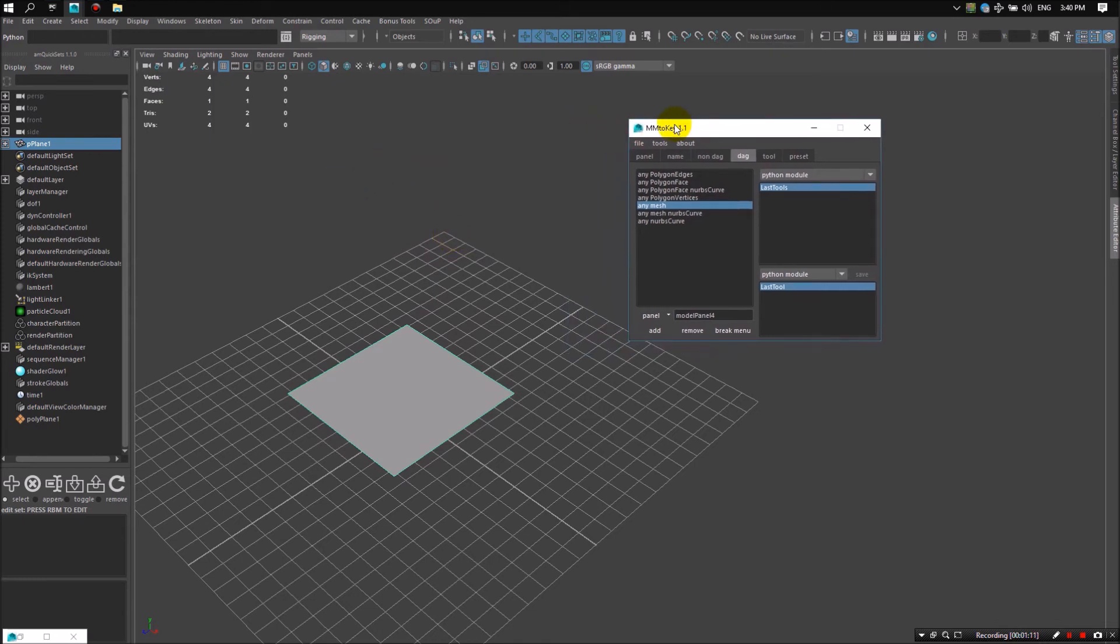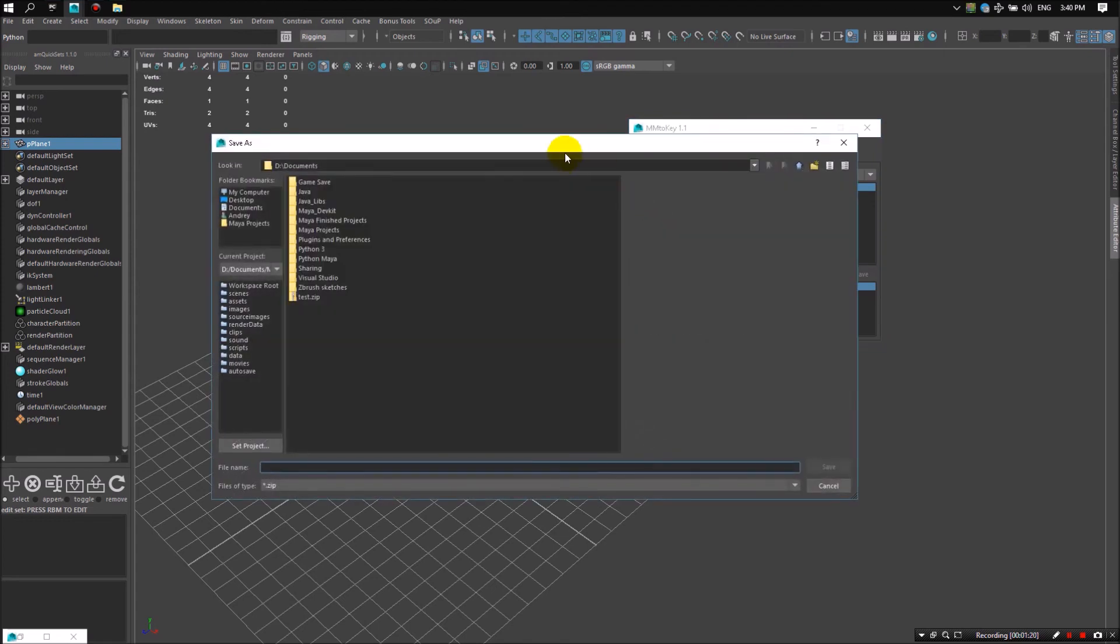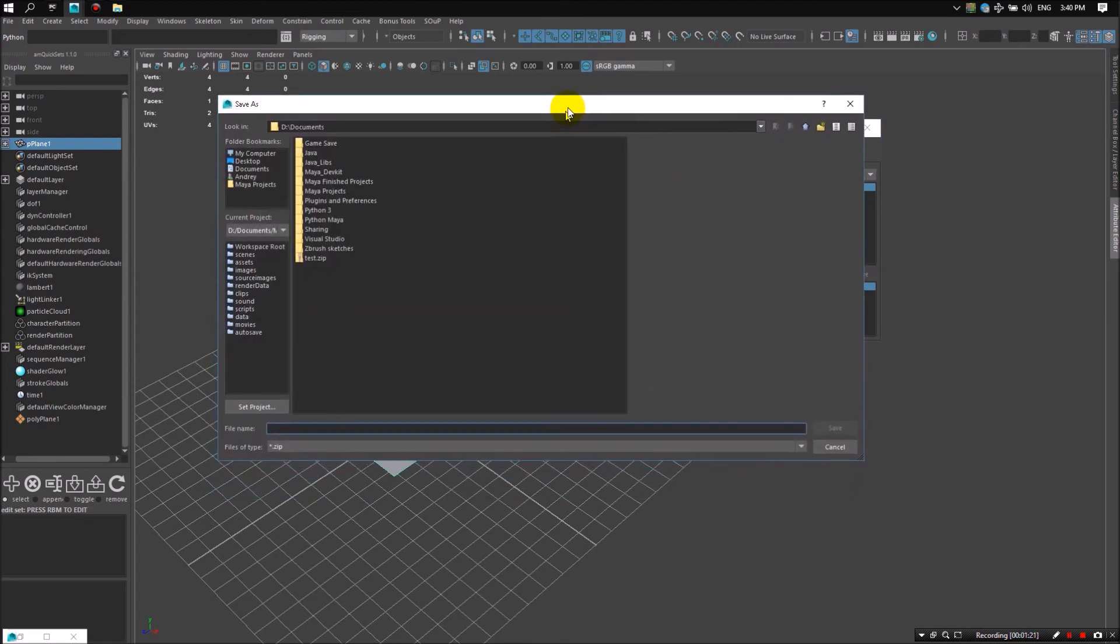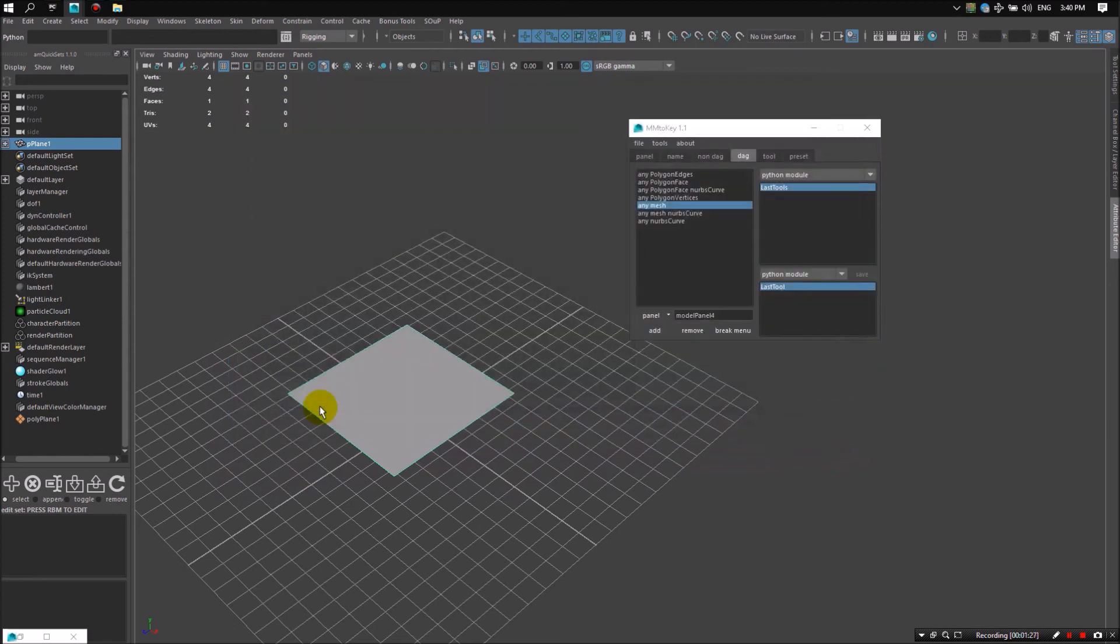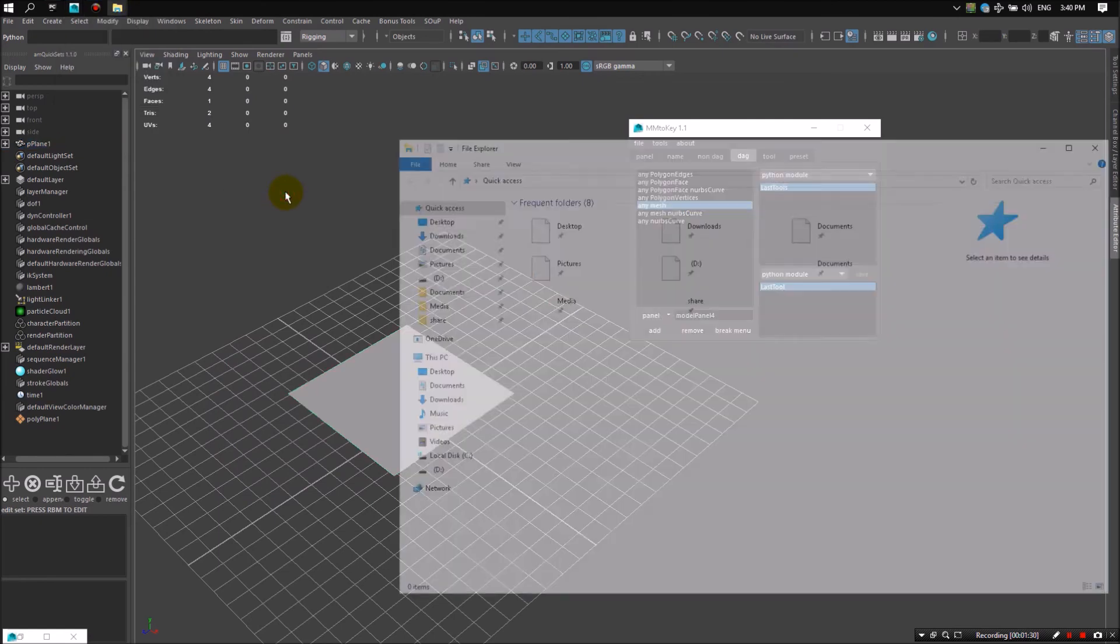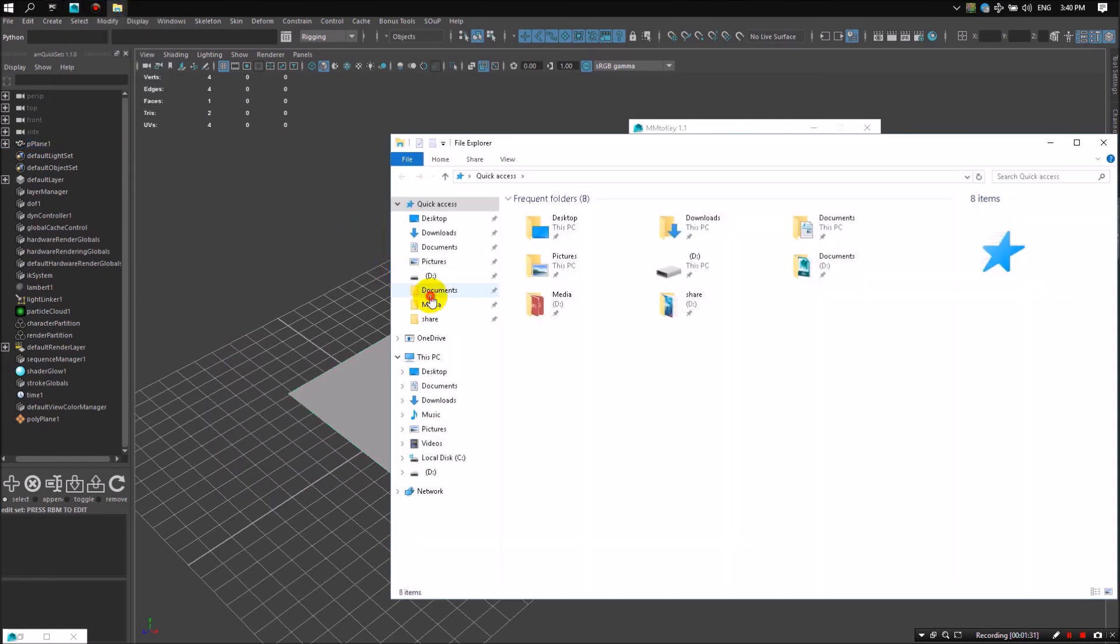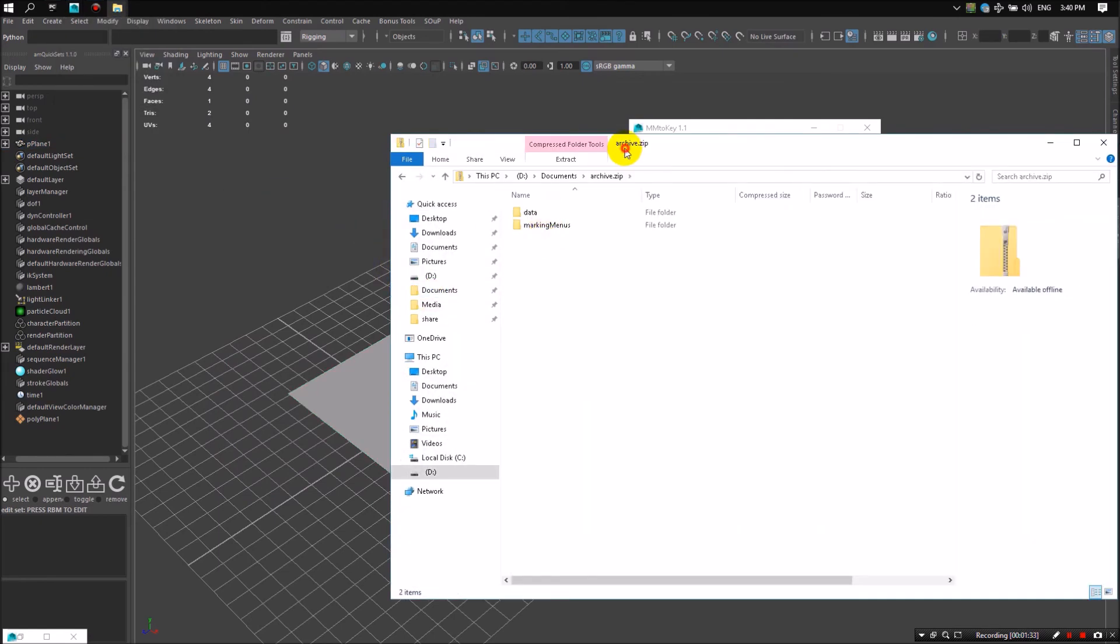And the last feature is import and export your preferences into a zip archive. For example, let's export, create archive called archive.zip, go to folder, go to our folder and break it down.